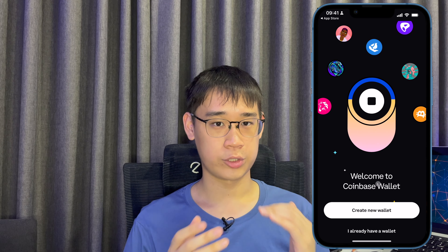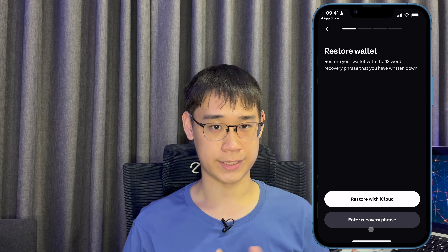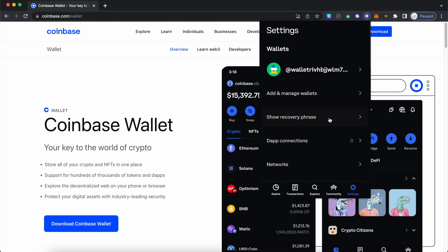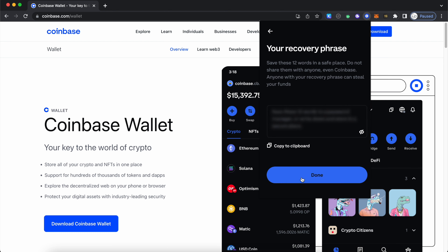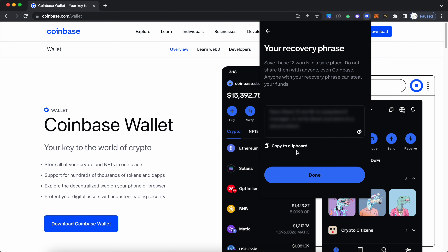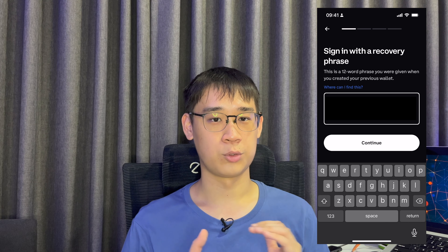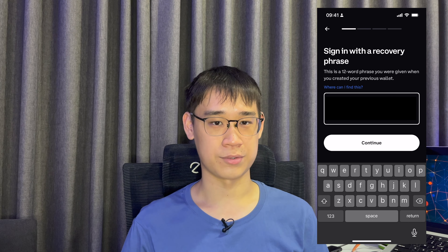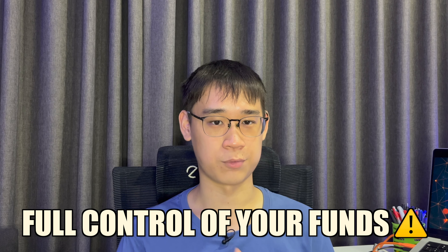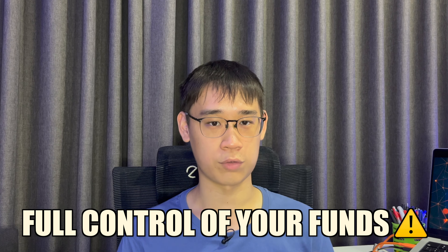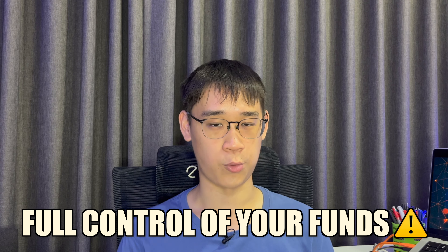After you have installed the app, you can choose to import the wallet from your browser extension. This is done by transferring over the 12-word seed phrase from your browser extension to the mobile app. Do remember not to share your seed phrase with anyone, as they will have full access to all of the assets in your wallet.